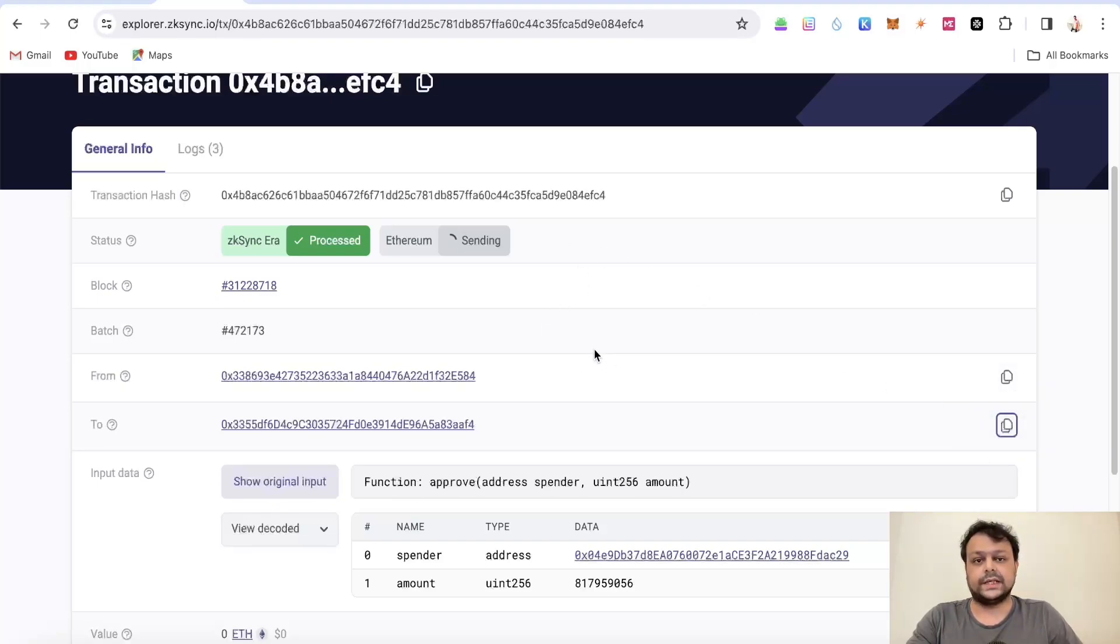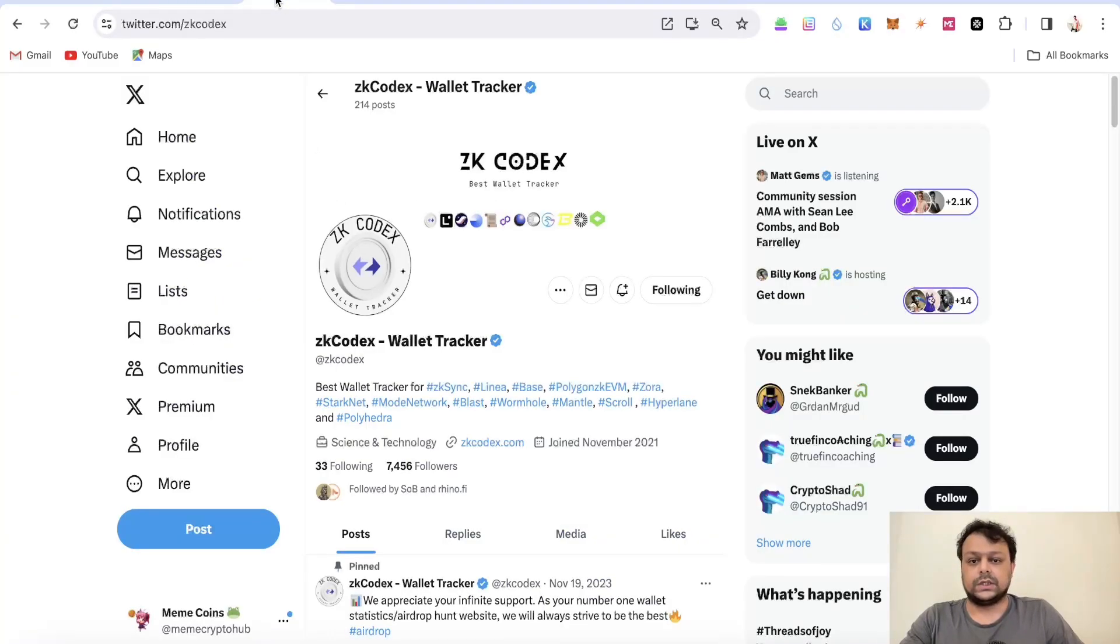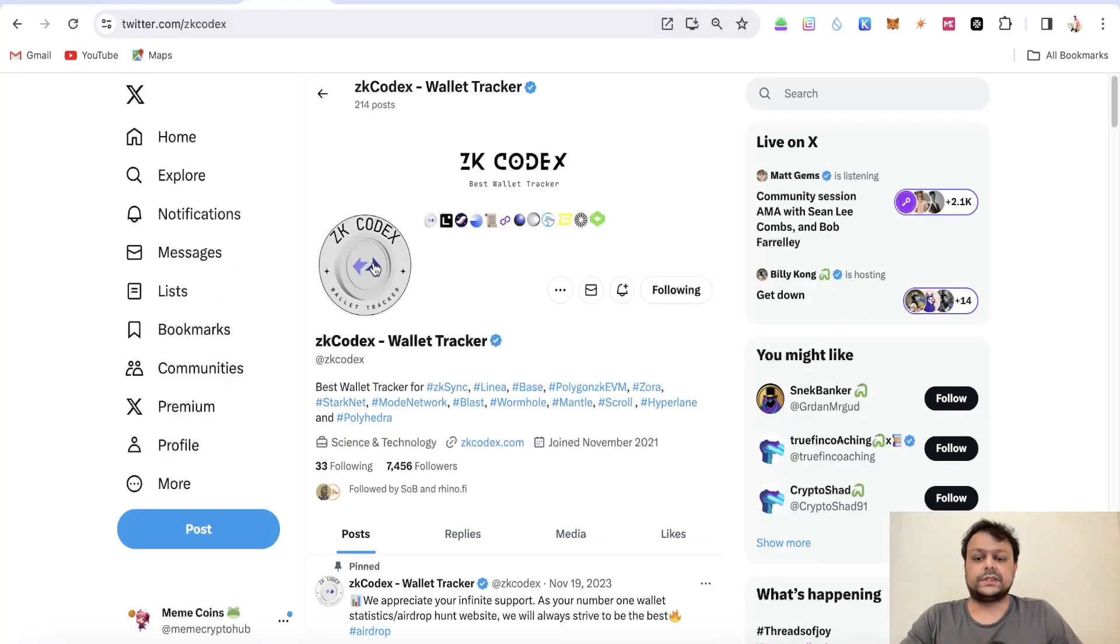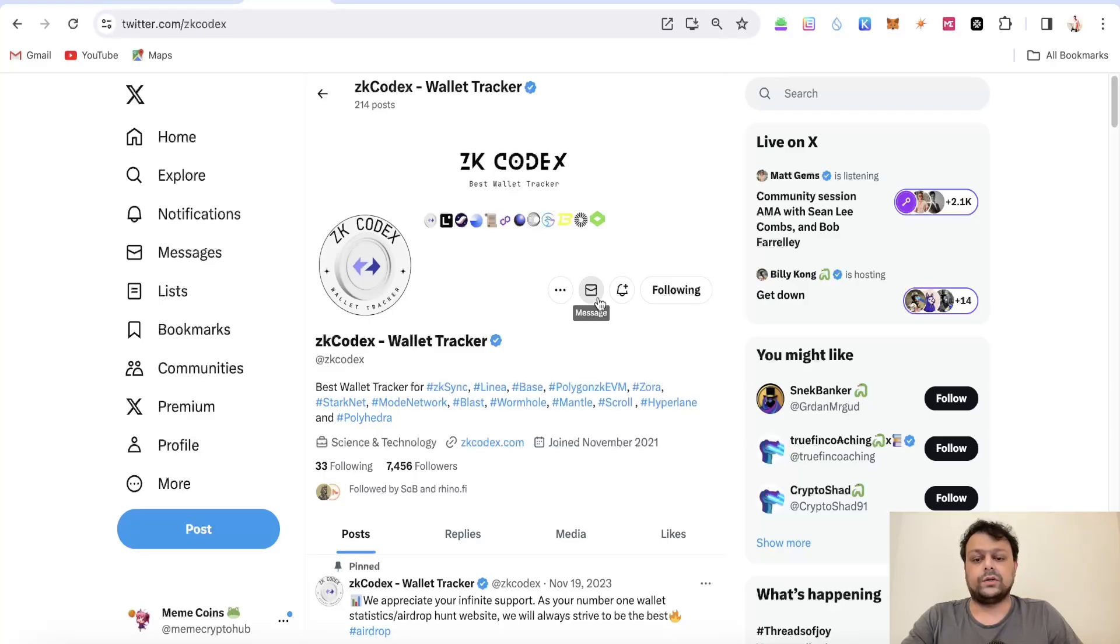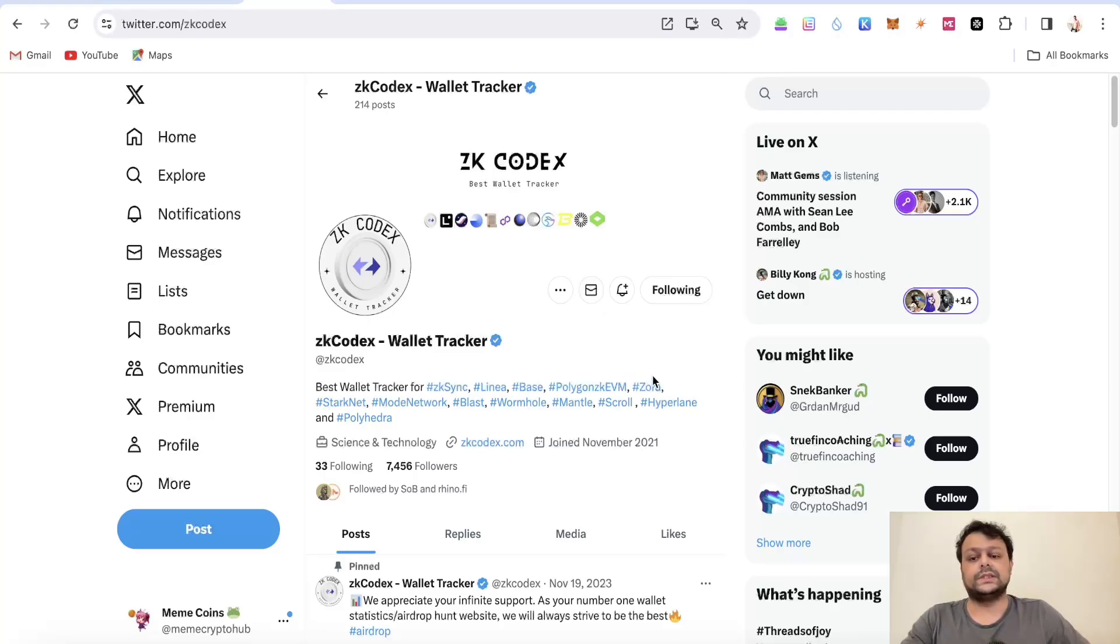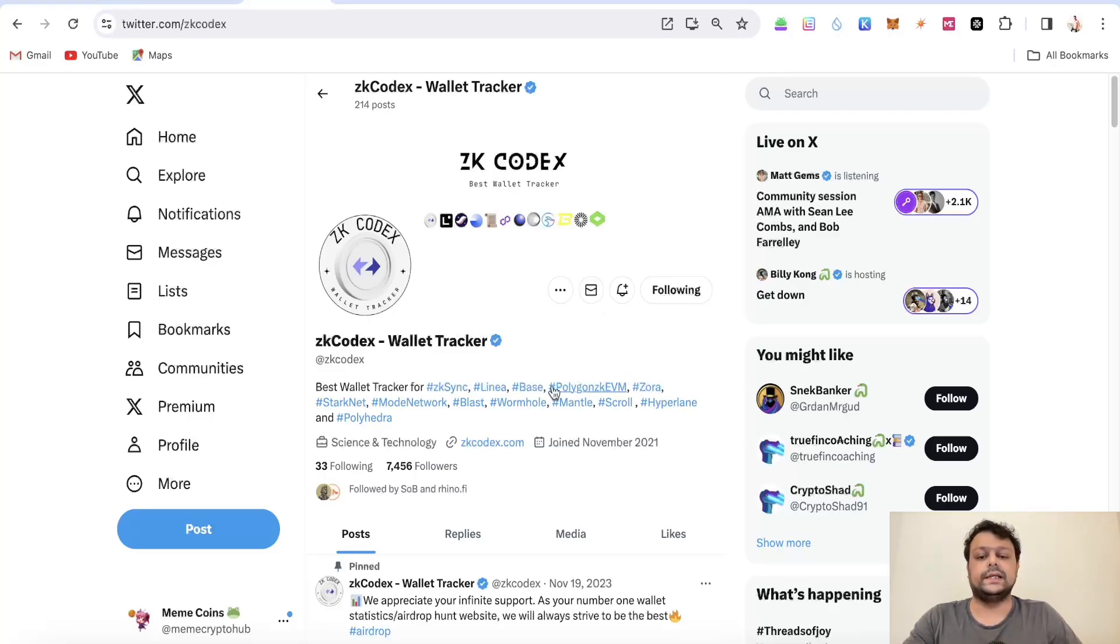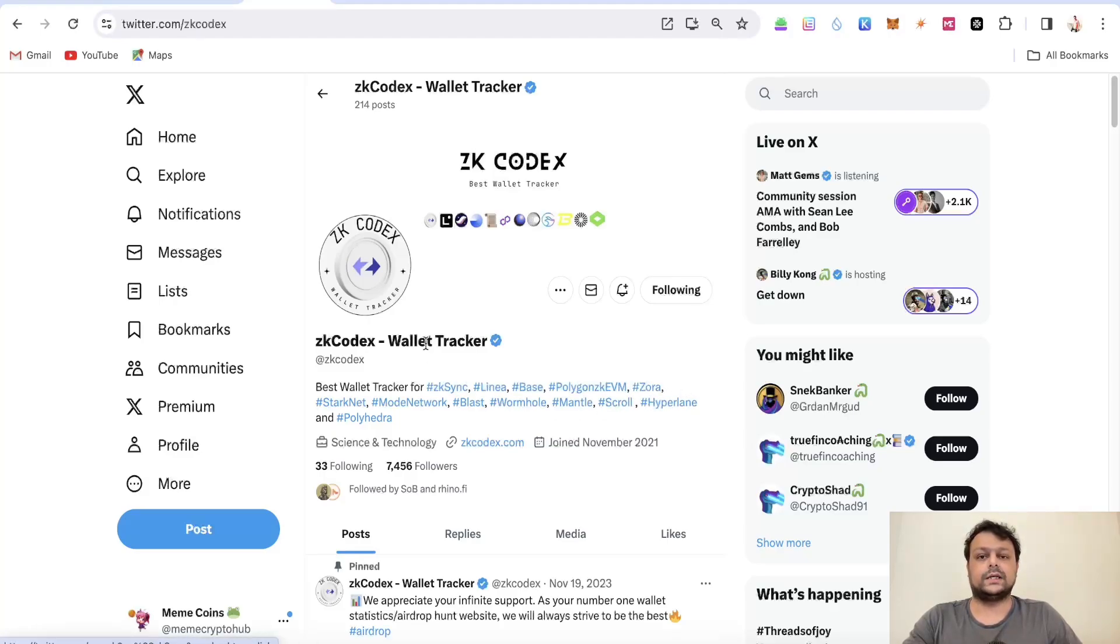For example I will copy this address and for this address we'll be checking ranks across different options. The first is ZK Codex wallet tracker. They have multi-chain wallet tracker so you are able to track your rankings on zkSync, Linea, Base, Polygon zkEVM, Zora, Starknet.